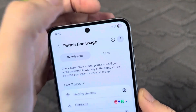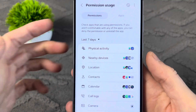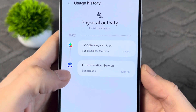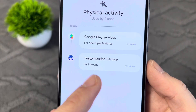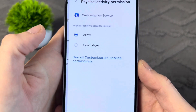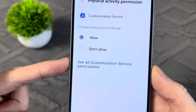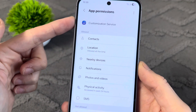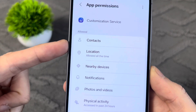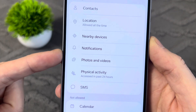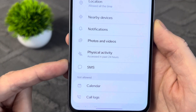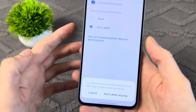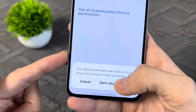At the top, tap the three dots and select Show System Apps to make the list complete. Now pay attention to the Physical Activity section and go into it. Tap Customization Services and you'll see that it's running in the background, meaning it's always on. Tap See All Customization Services permissions and you'll see that this app from the developers tracks everything on your phone: contacts, location, nearby devices, notifications, photos, videos, physical activities, and it even reads your SMS messages. Go back and select Don't Allow so it doesn't run in the background. Tap Don't Allow Anyway and that's it.